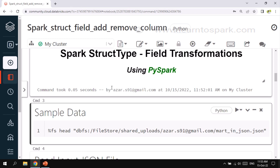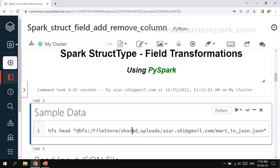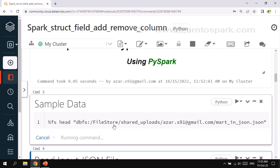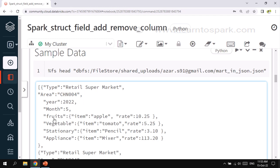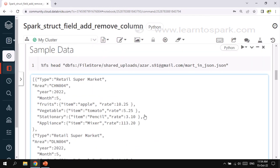The dataset we are taking today is a JSON formatted file related to supermarket information. I am using the fs head command to see the sample data. This is related to supermarket information where the cost of each item has been given — for a particular area, for a particular month and year. I will provide the GitHub link in my blog along with the code snippets so you can download the dataset and try it on your own.